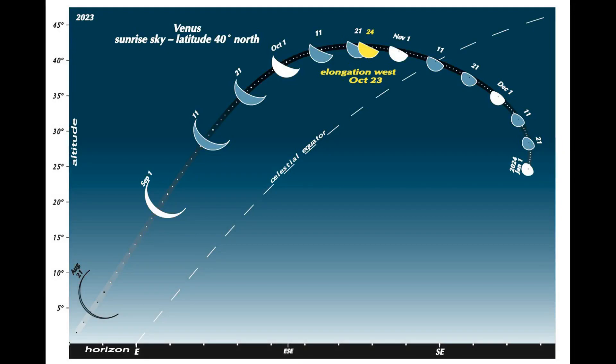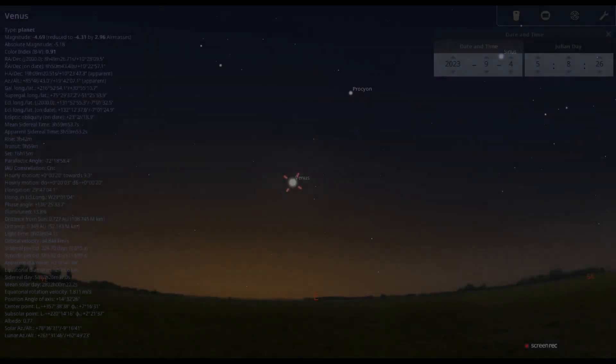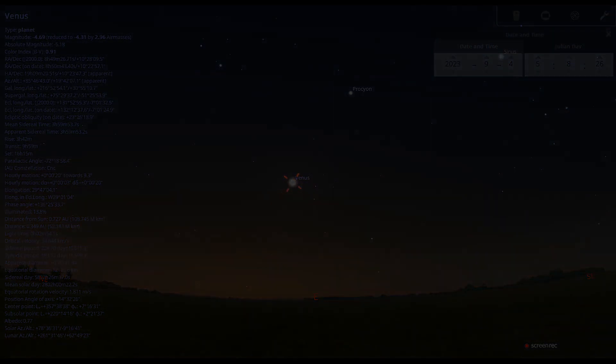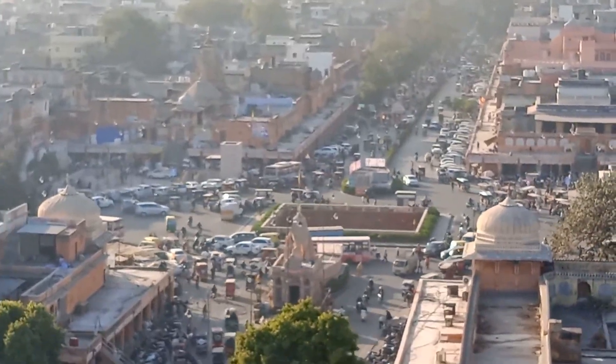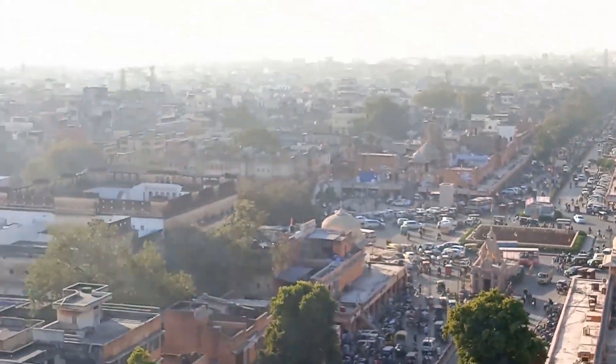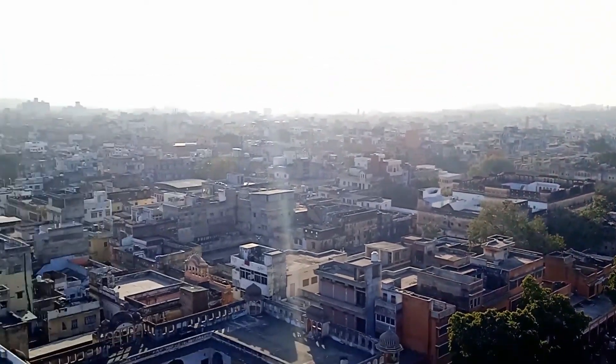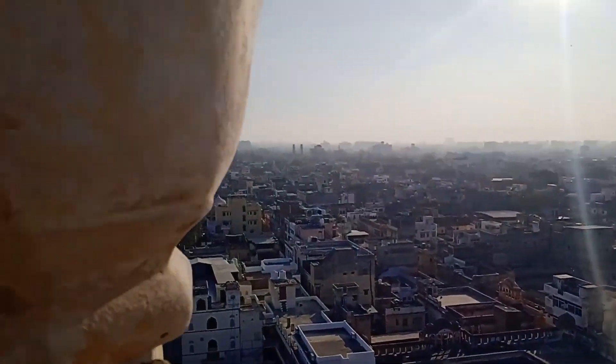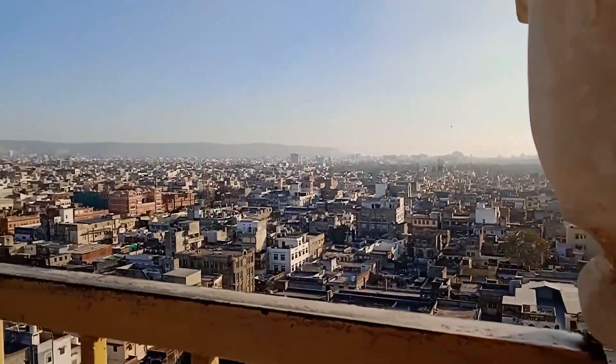When Venus is in its crescent phase, it is at its brightest in a night sky, maxing out at around minus 4.7. Thank you for watching this video. Please subscribe to my channel and like this video. Thank you.